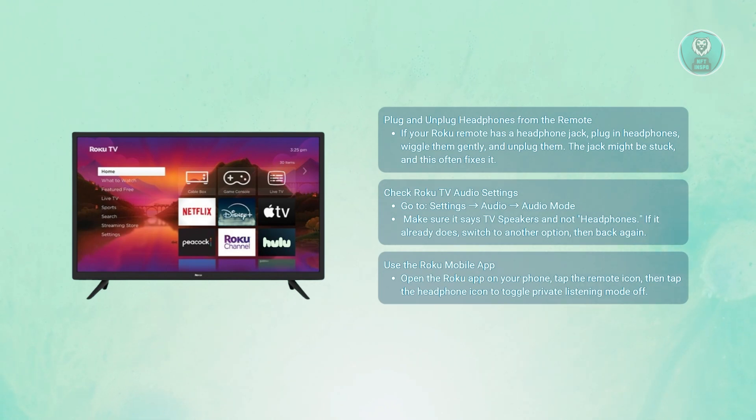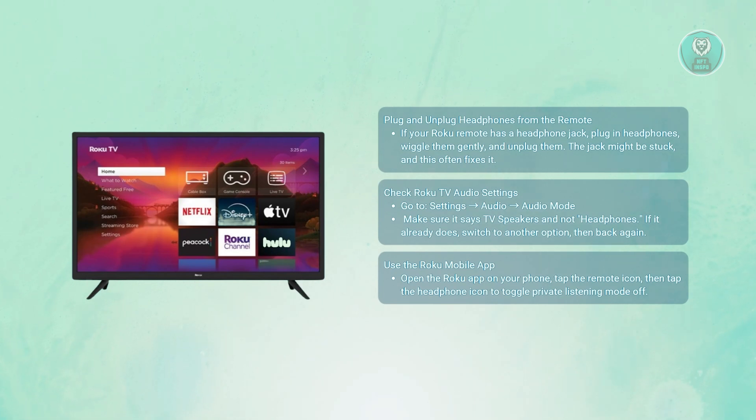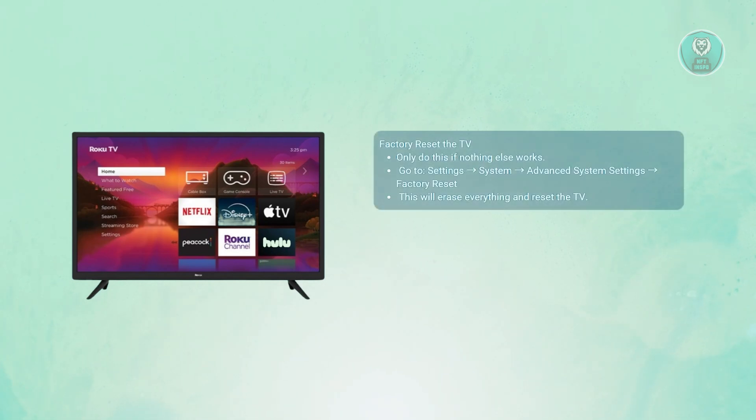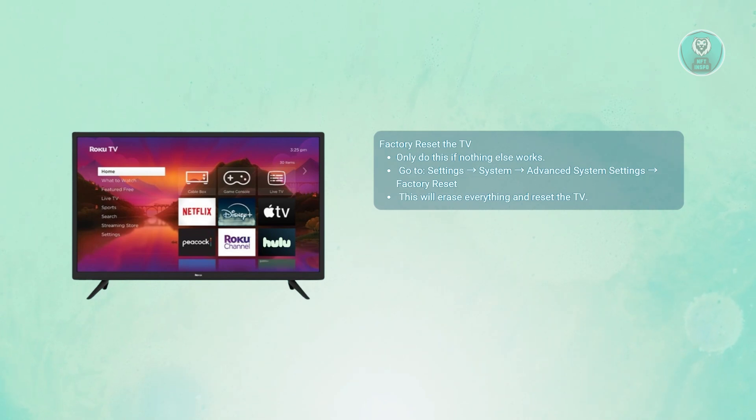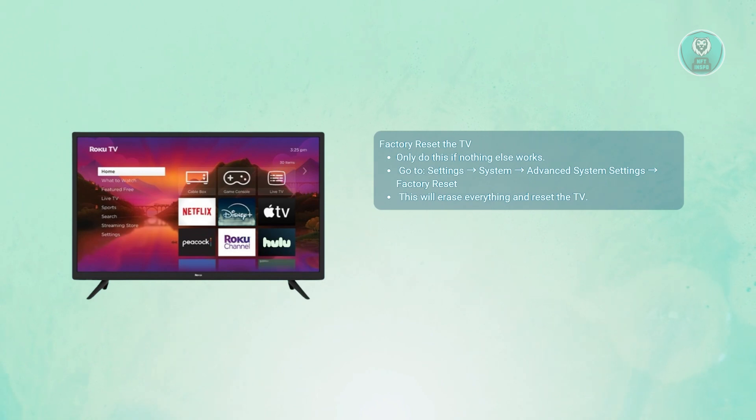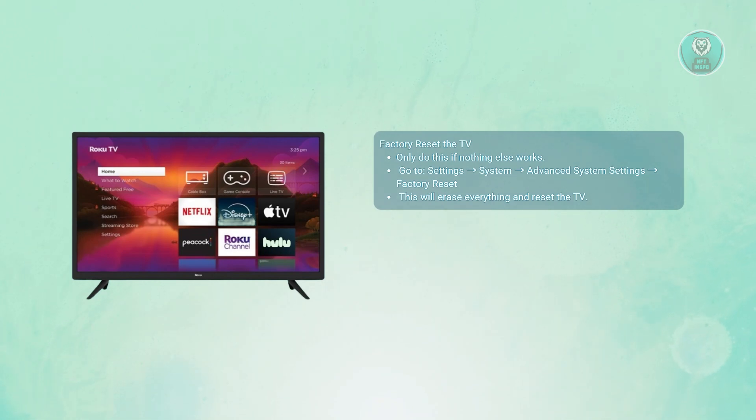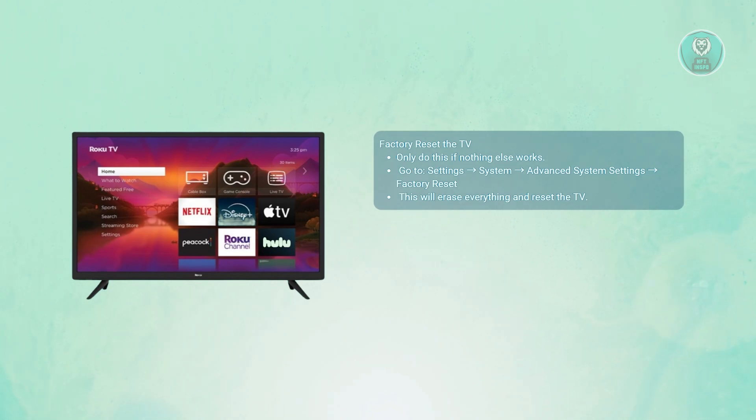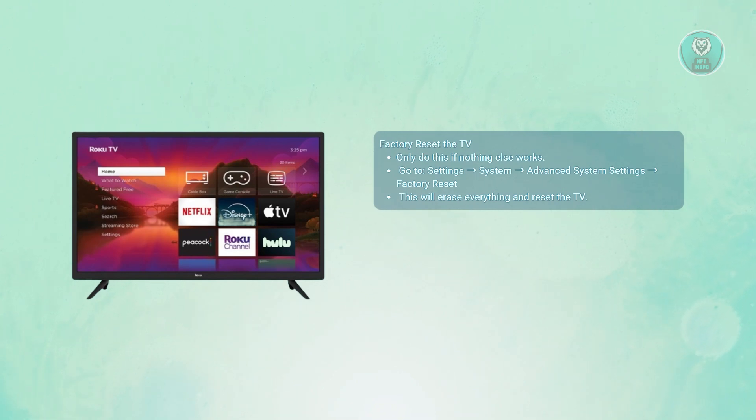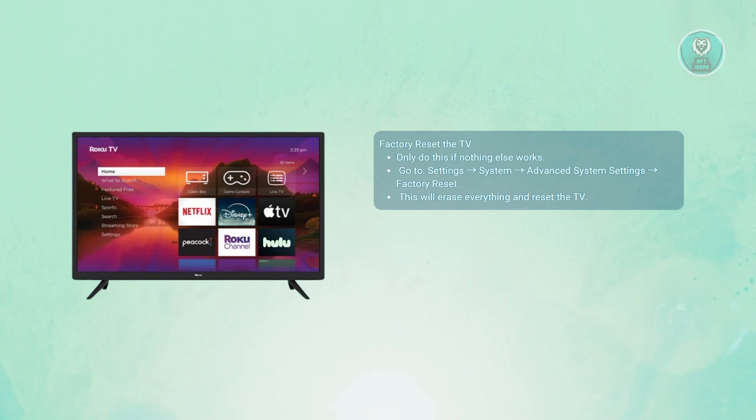The last thing you can try is to factory reset your Roku. Only do this if the previous steps don't work. Go to Settings, then System, then Advanced System Settings, and choose Factory Reset. After the reset, you'll have to set up the TV again from scratch. It's a bit of a hassle, but sometimes it's the only way to fully clear stuck settings like headphone mode.